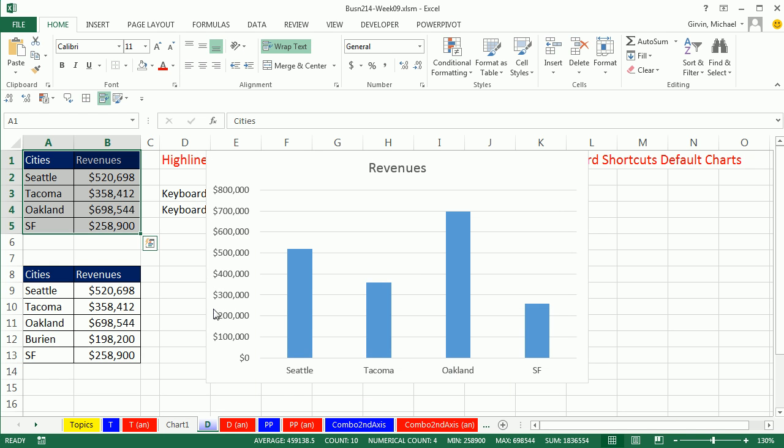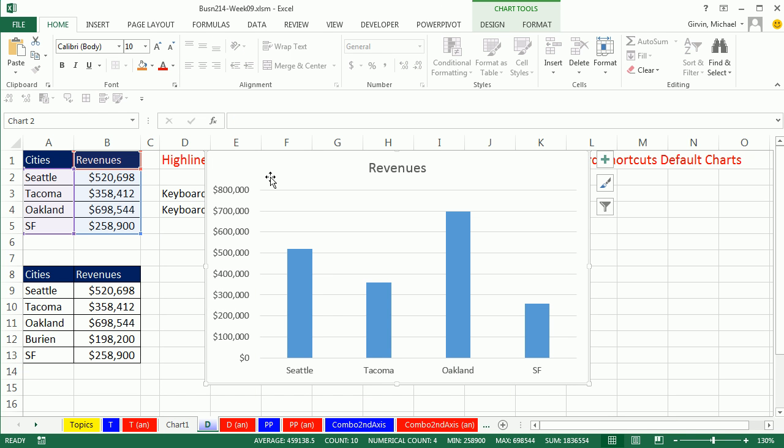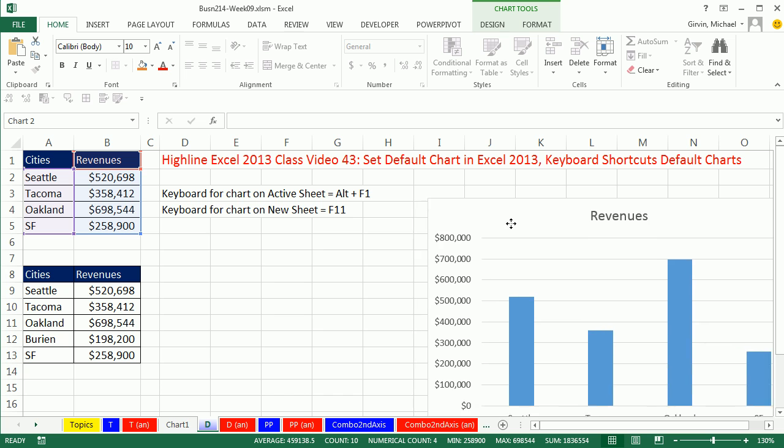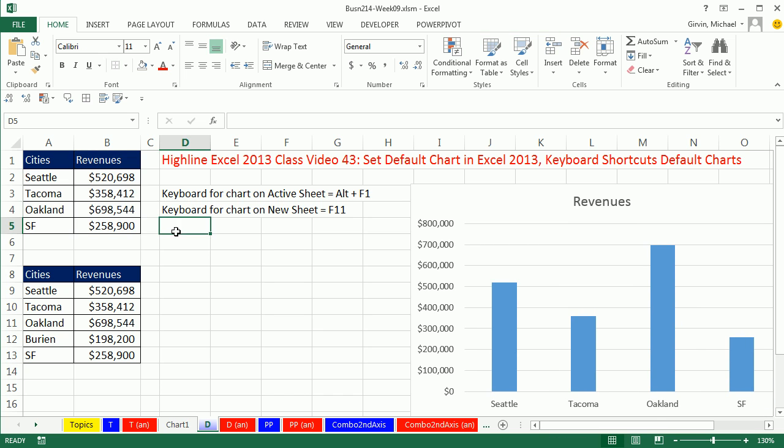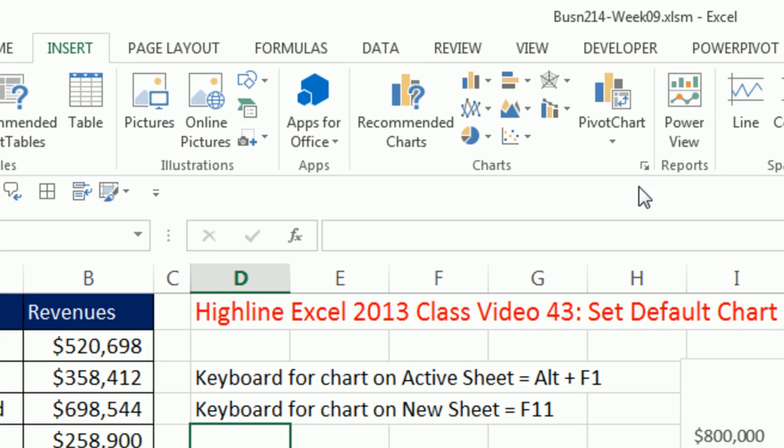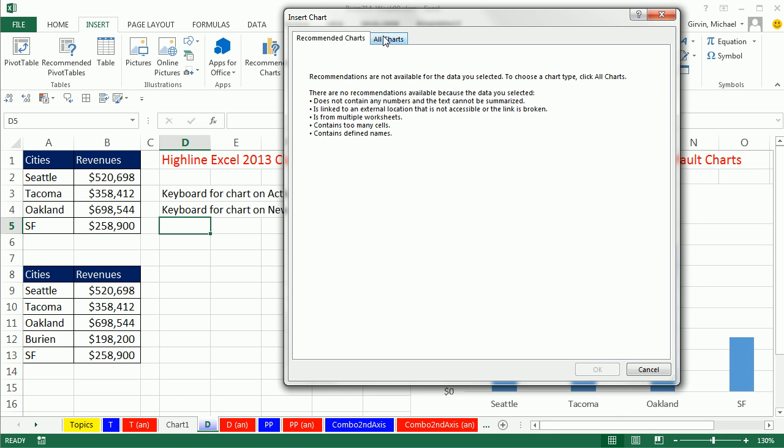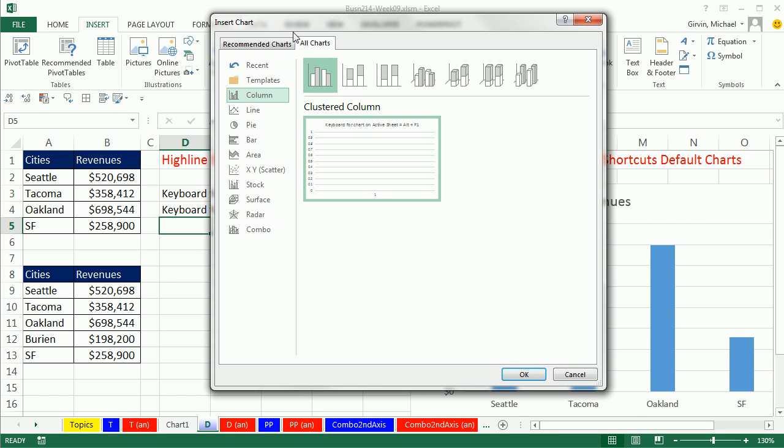Now let's go back to D, and I want to show you how to change that. I'm going to scoot this over to the side. Simply go up to Insert, Dialog Launcher for Charts, All Charts.